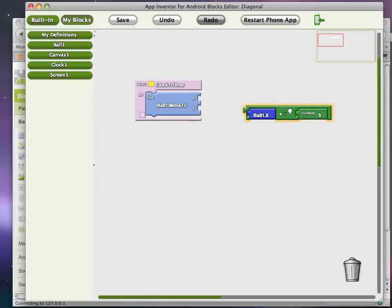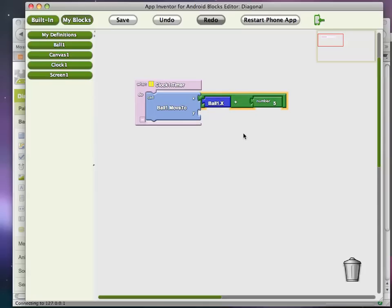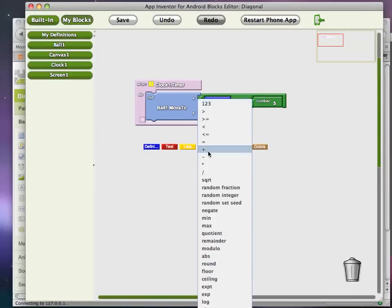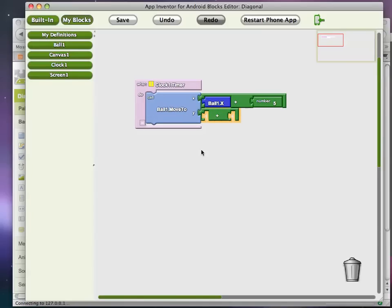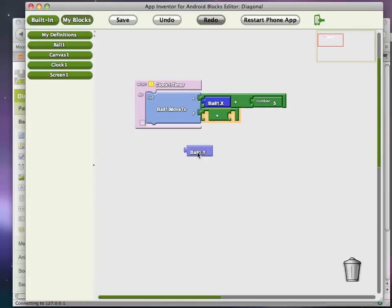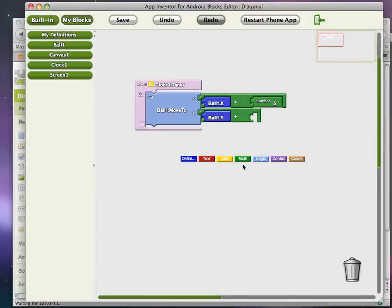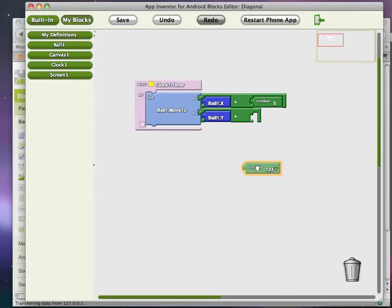So I'm going to change my x-coordinate by five every time and then I'm going to pretty much do the same thing with my y-coordinate because I want to move diagonally. So I need to go get my y property for the ball and then I'll make it also move five pixels.